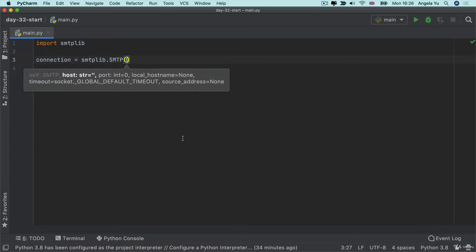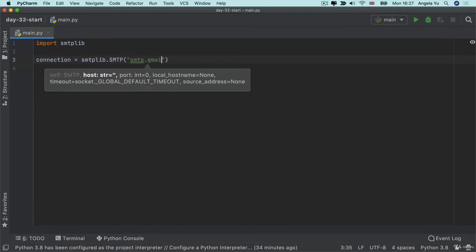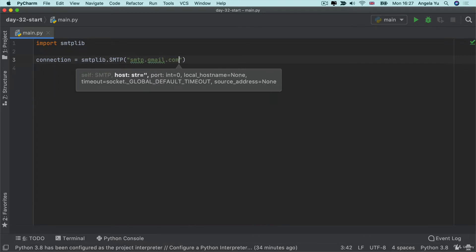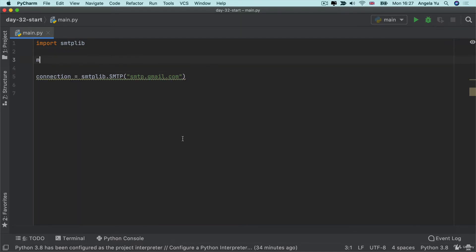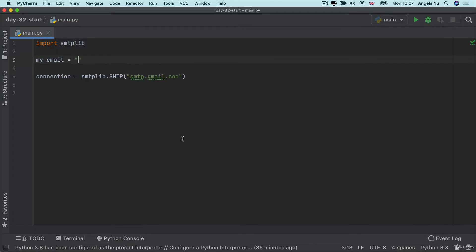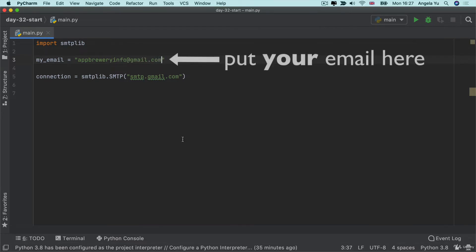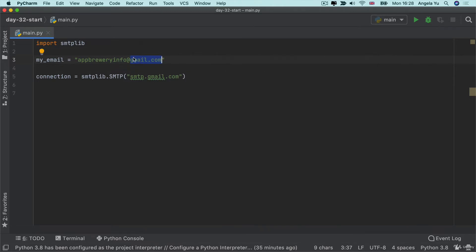Now, when we create this object, one of the things that we should specify is the location of our email provider's SMTP server. Now, for Gmail, it's simply smtp.gmail.com, but it's different for every email provider. So that means if your email ends in @gmail.com, then this would be how you would connect to your email server. In our case, I've created a testing email called appbreweryinfo at gmail.com. And this part that's before the at sign is the identity of my email account. And the part after the at sign is the identity of my email provider. So in my case, I need to connect to smtp.gmail.com.